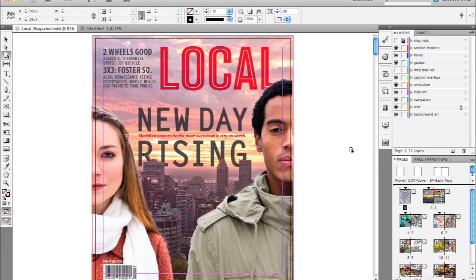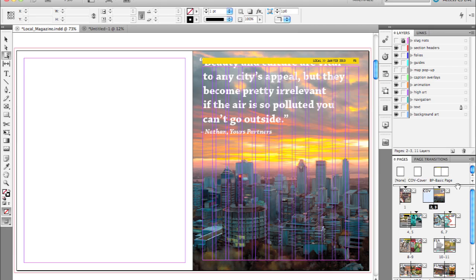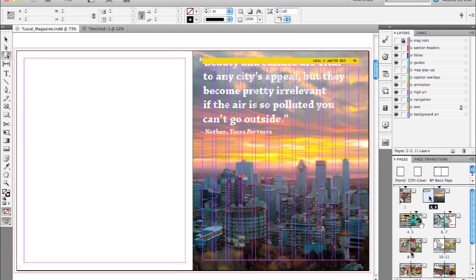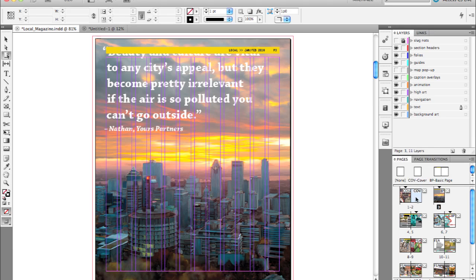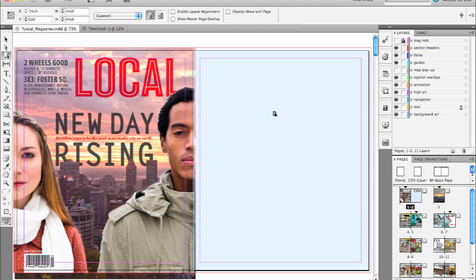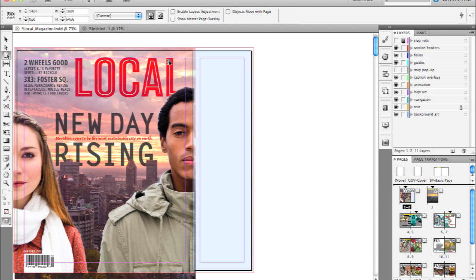To do that, let's get out of preview mode by pressing W, go to our Pages panel, and add a new page to this document. With one page selected, click the New Page button to insert a new page. From the Pages panel fly-out menu, choose Allow Document Pages to Shuffle. This allows us to move pages from spread to spread and attach them to create a gatefold layout. I'm moving that new blank page to the right of the cover page. With the Page Tool active, I'll select that new page, go to the control panel, and make the width 18 picas from the upper left-hand corner. You'll see that page resizes to the flap width we're looking for.